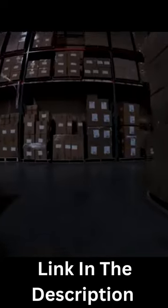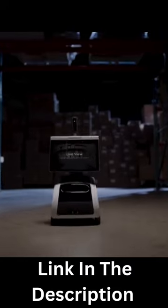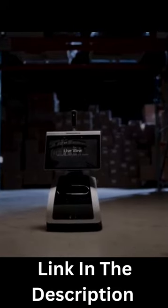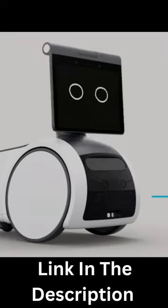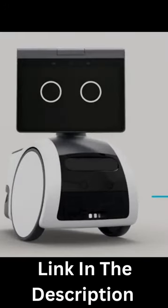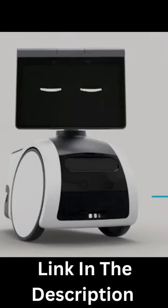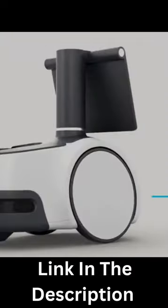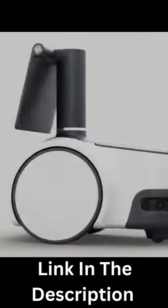Later this year, the Astro will be getting a new multimodal AI capability that will enable it to learn about things in your home that you want it to, based on what you say. For example, if you tell Astro to watch the door, it will learn that you want it to keep an eye on the door and send you an alert